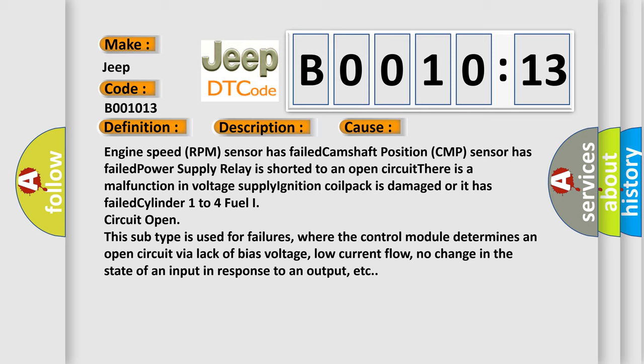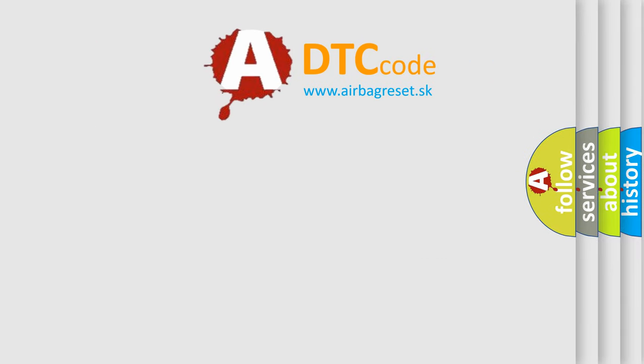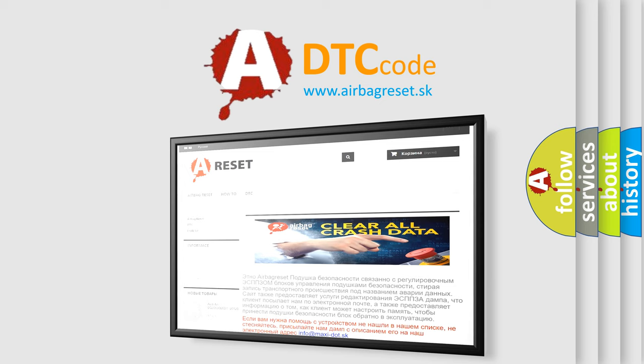The Airbag Reset website aims to provide information in 52 languages. Thank you for your attention and stay tuned for the next video.